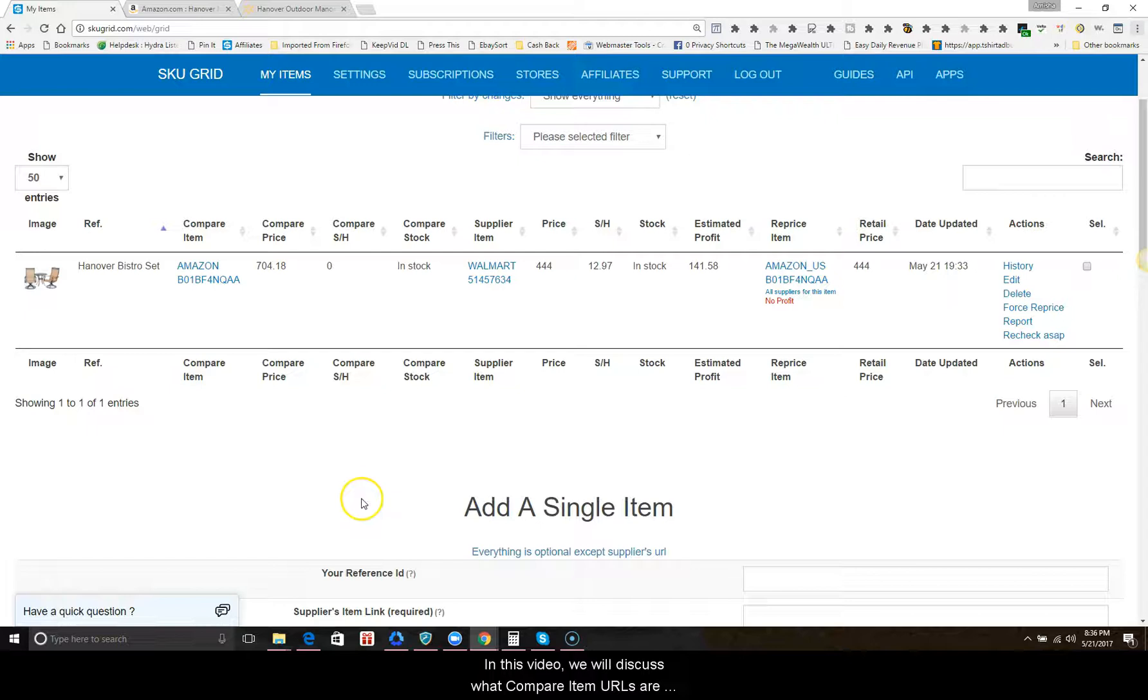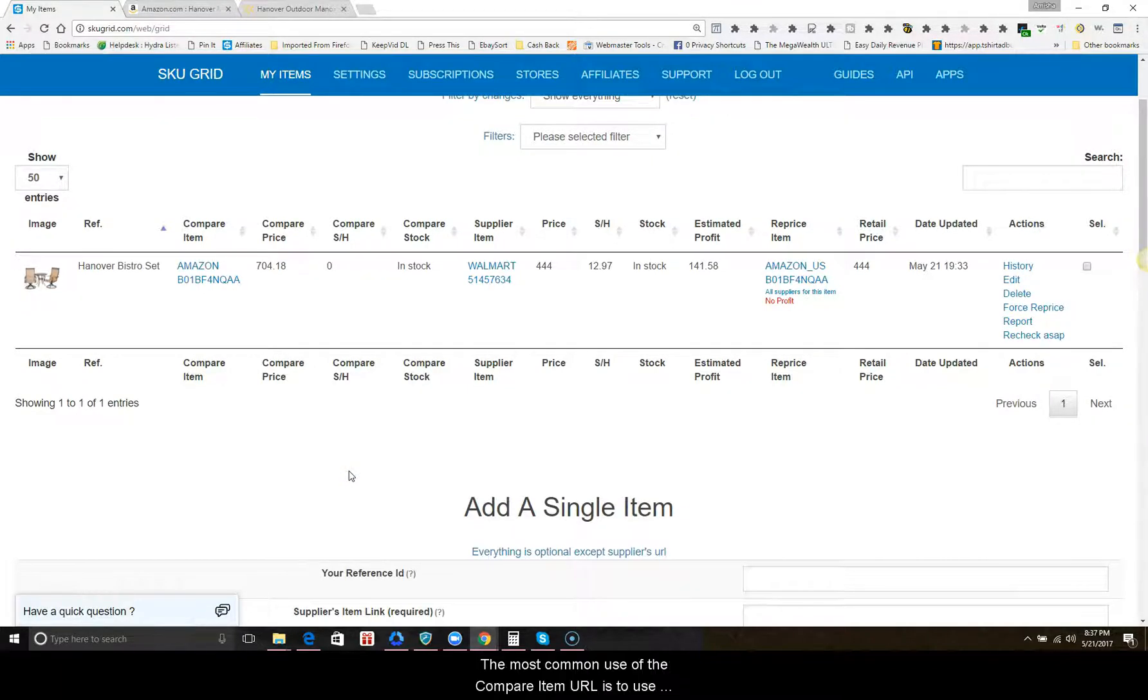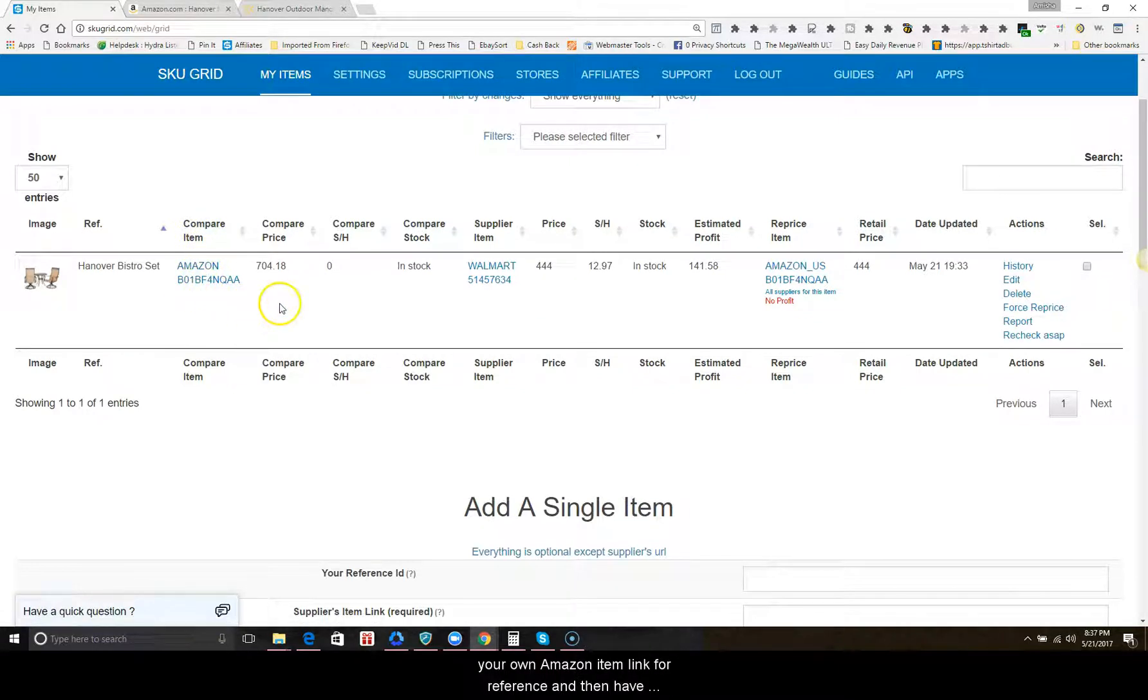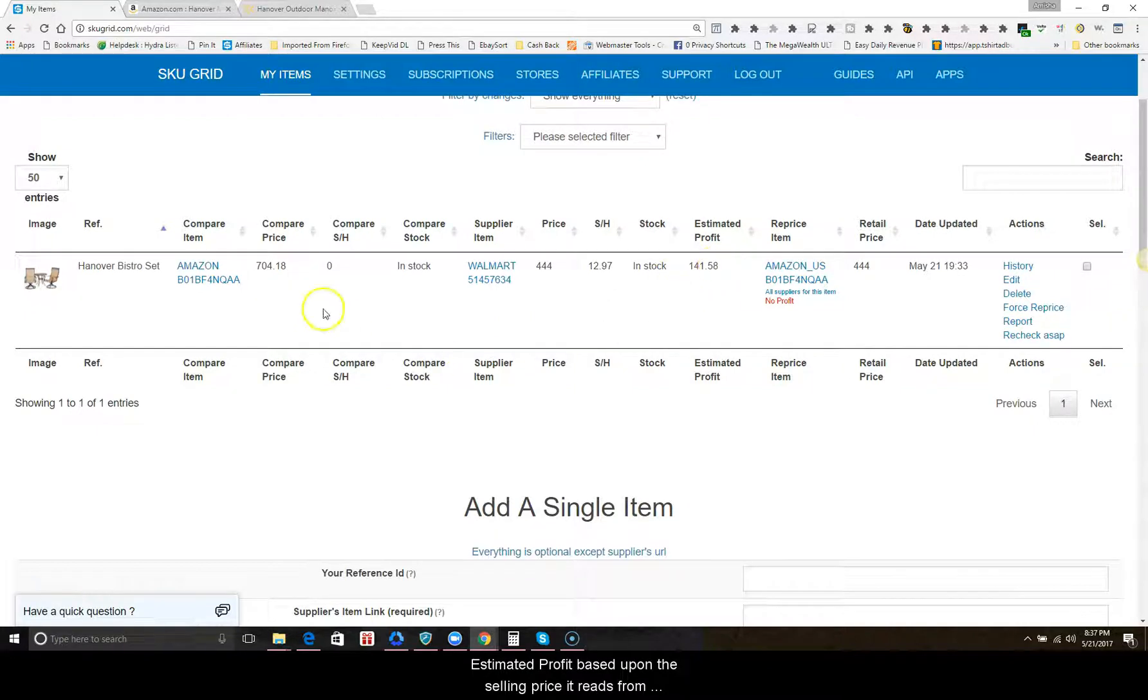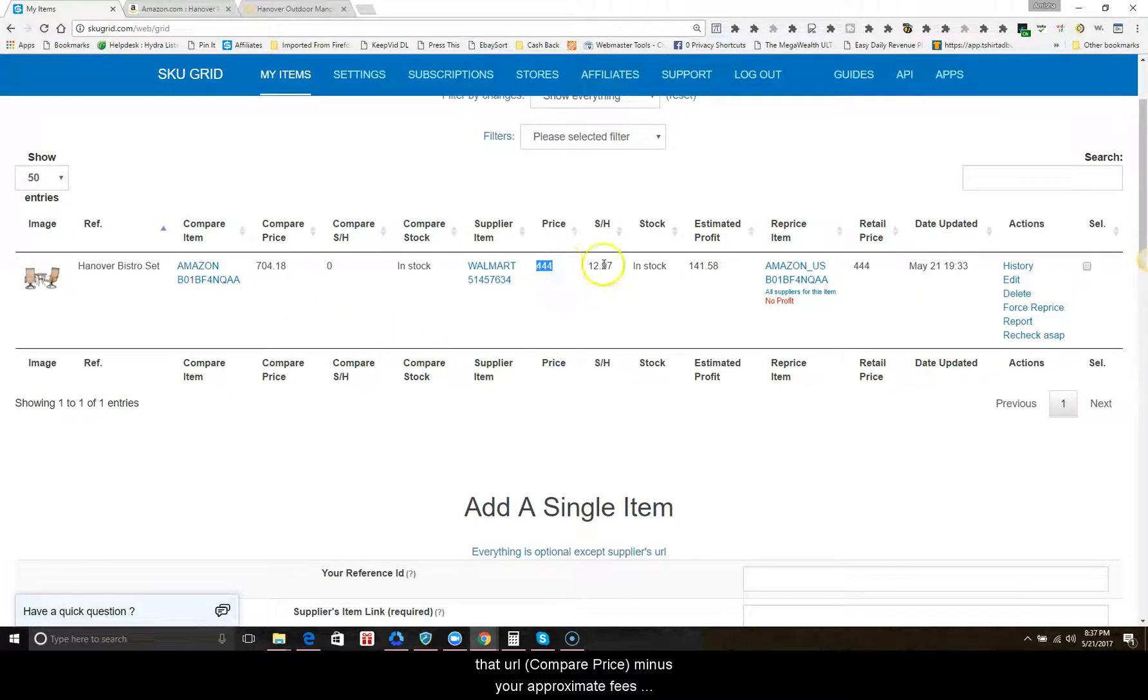In this video, we will discuss what compare item URLs are used for and how an Amazon seller could use them. The most common use of the compare item URL is to use your own Amazon item link for reference and then have estimated profit based upon the selling price it reads from that URL, which is the compare price minus your approximate fees and supplier costs.